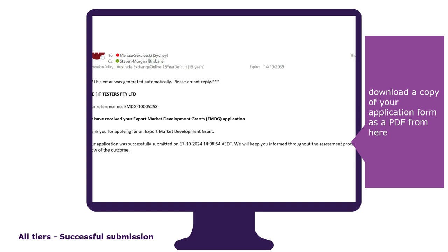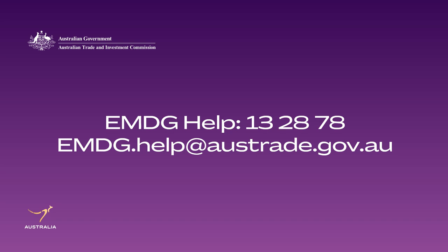If you do not receive an email within two hours of submitting your application, please contact EMDG Help immediately. Should you require any technical assistance whilst completing the application, please contact EMDG Help on 13 2878 or email us at emdg.help@austrade.gov.au.